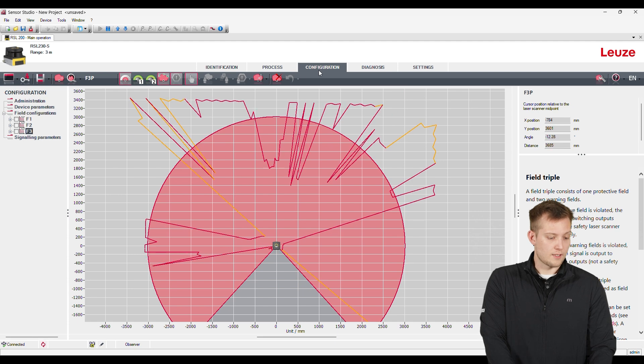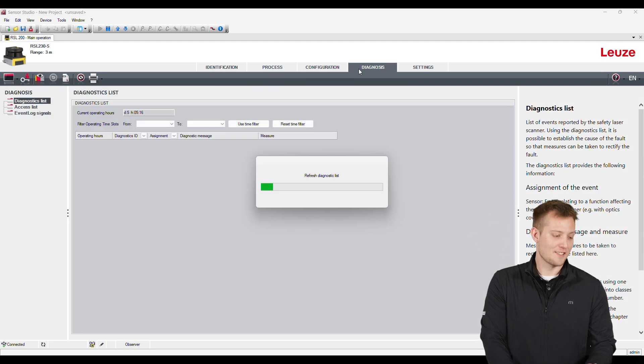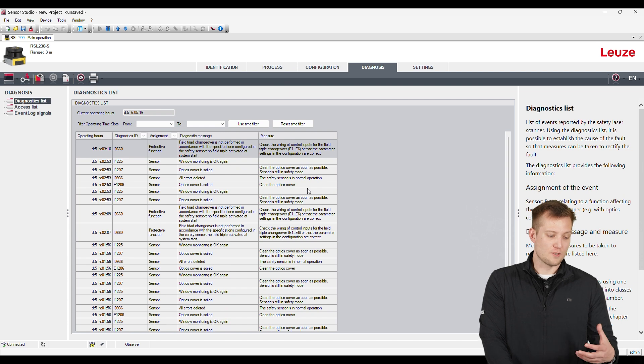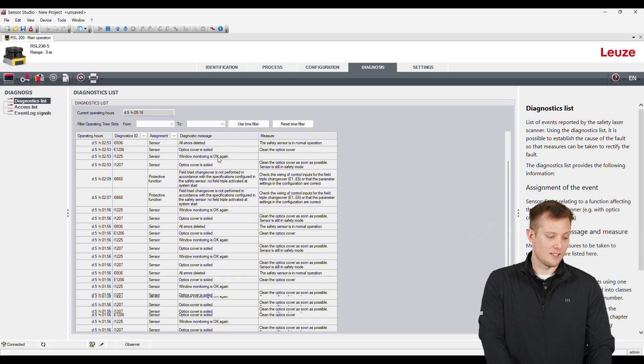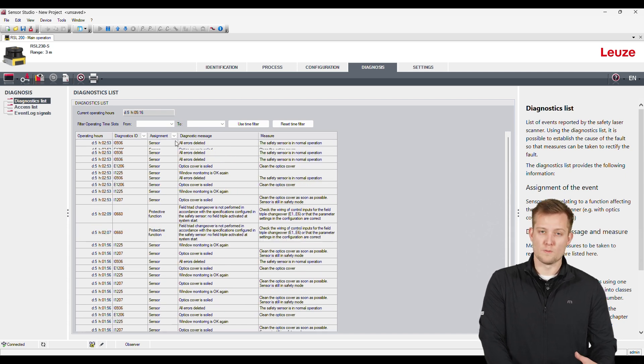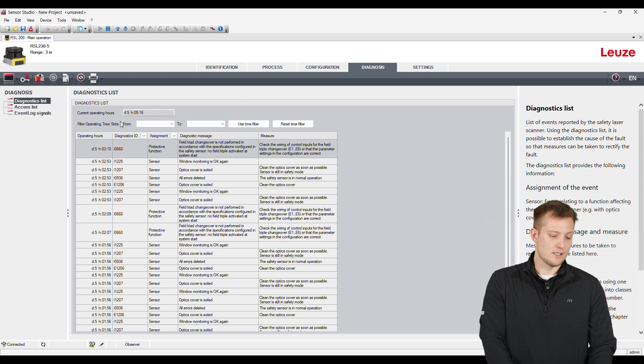So the next thing here is the diagnostics. The diagnostics allows us to see any errors we have. We can search a certain error. We can see what time the error happened. We can also see the access list. So we can see who's been logging onto this device and making any kind of changes.